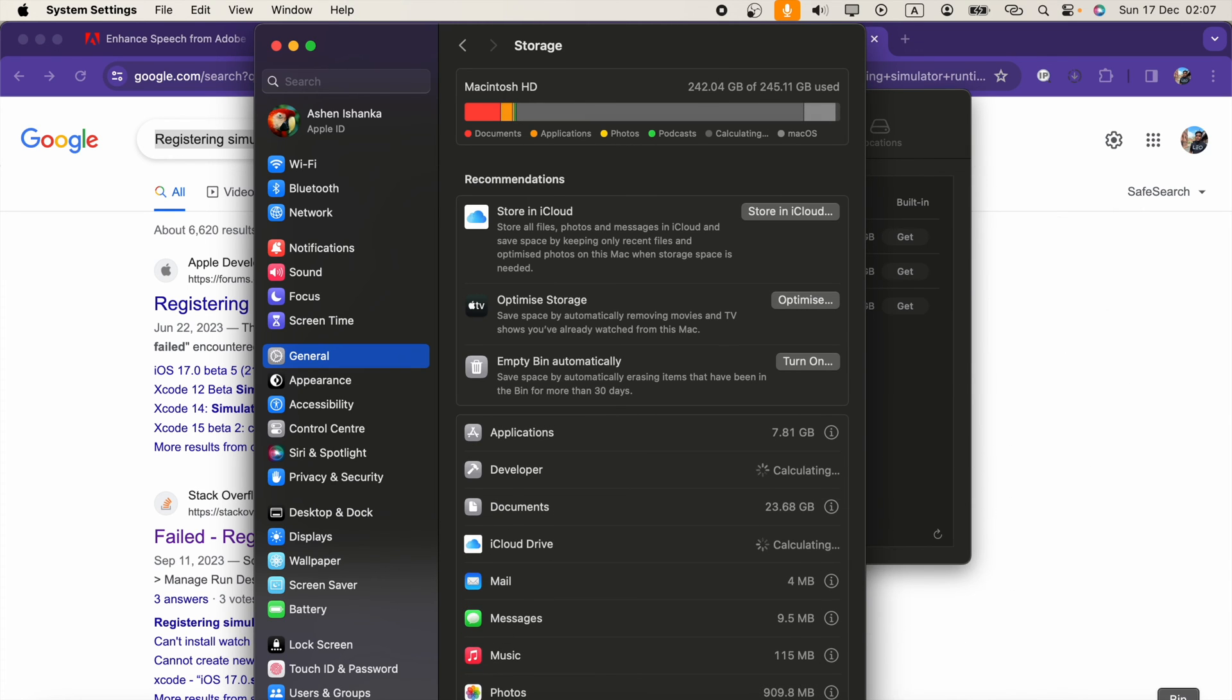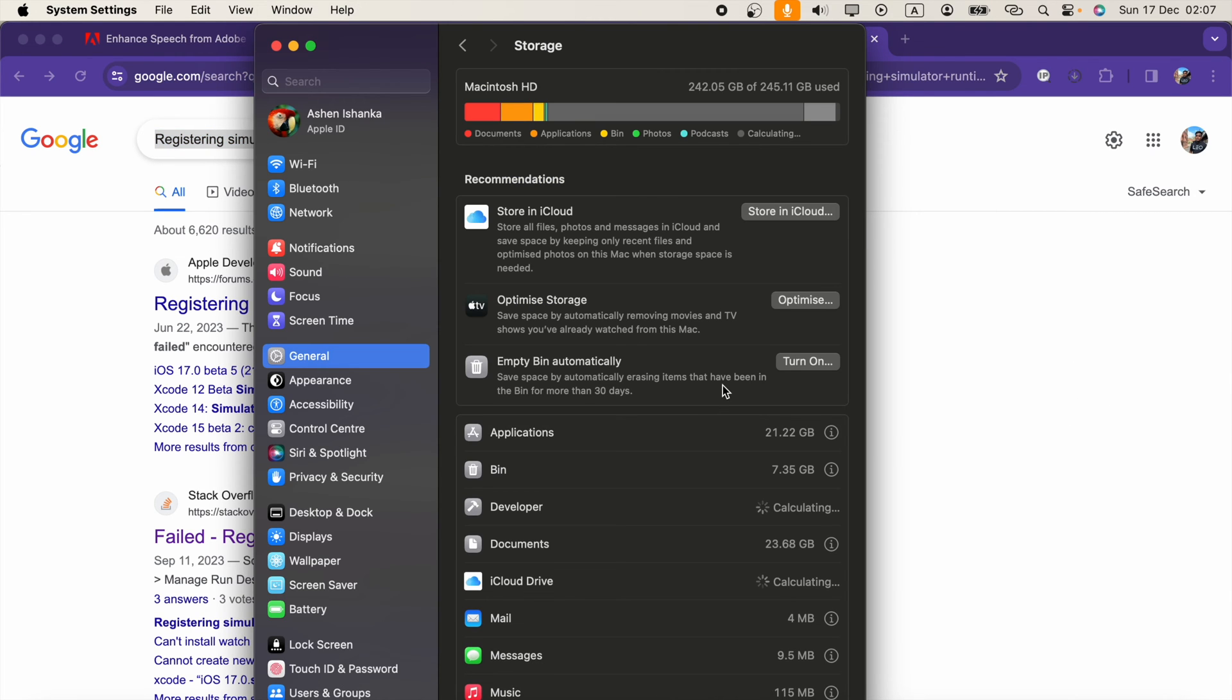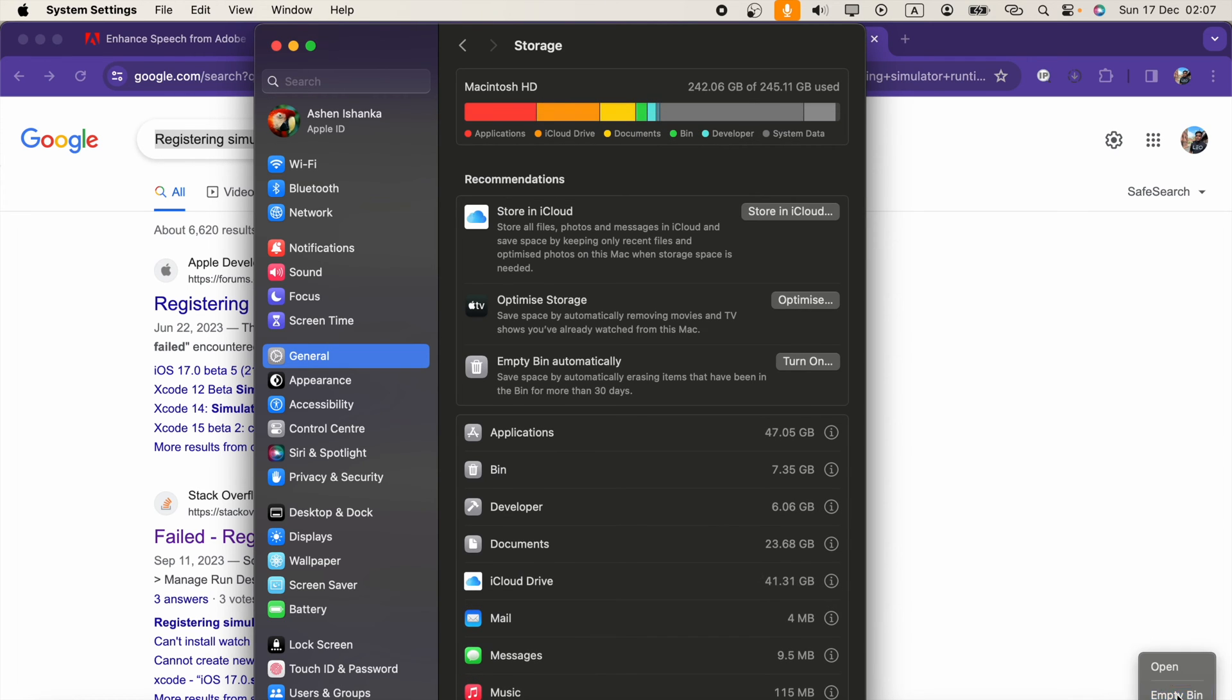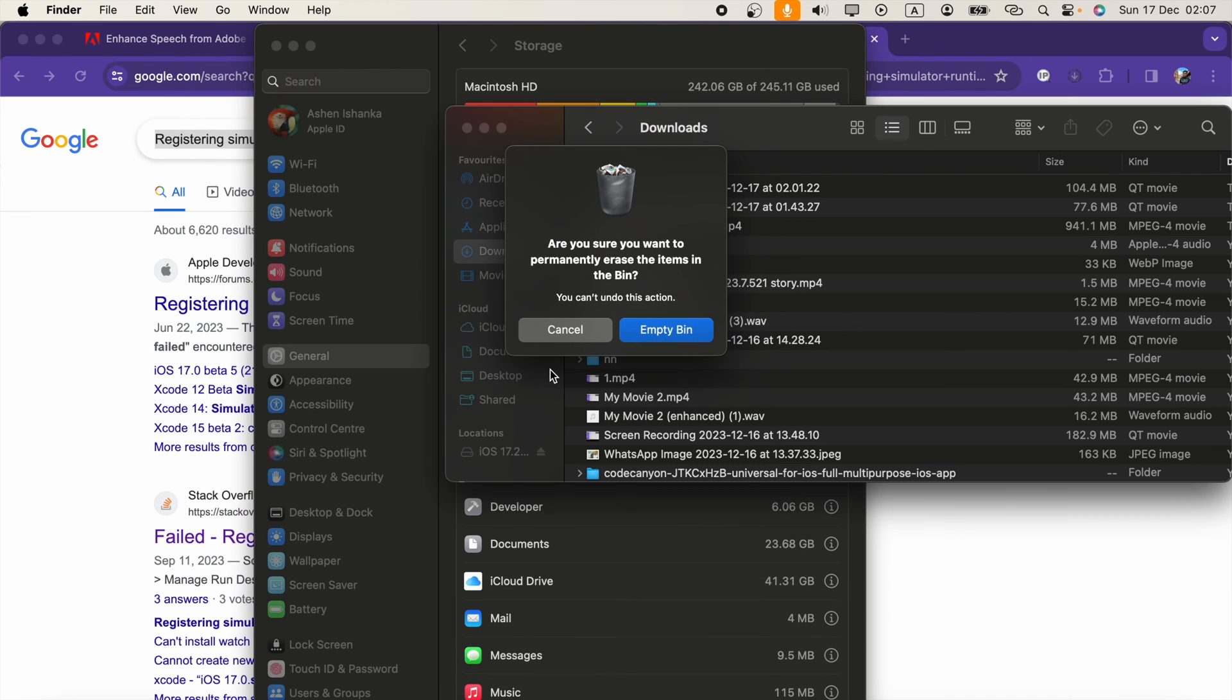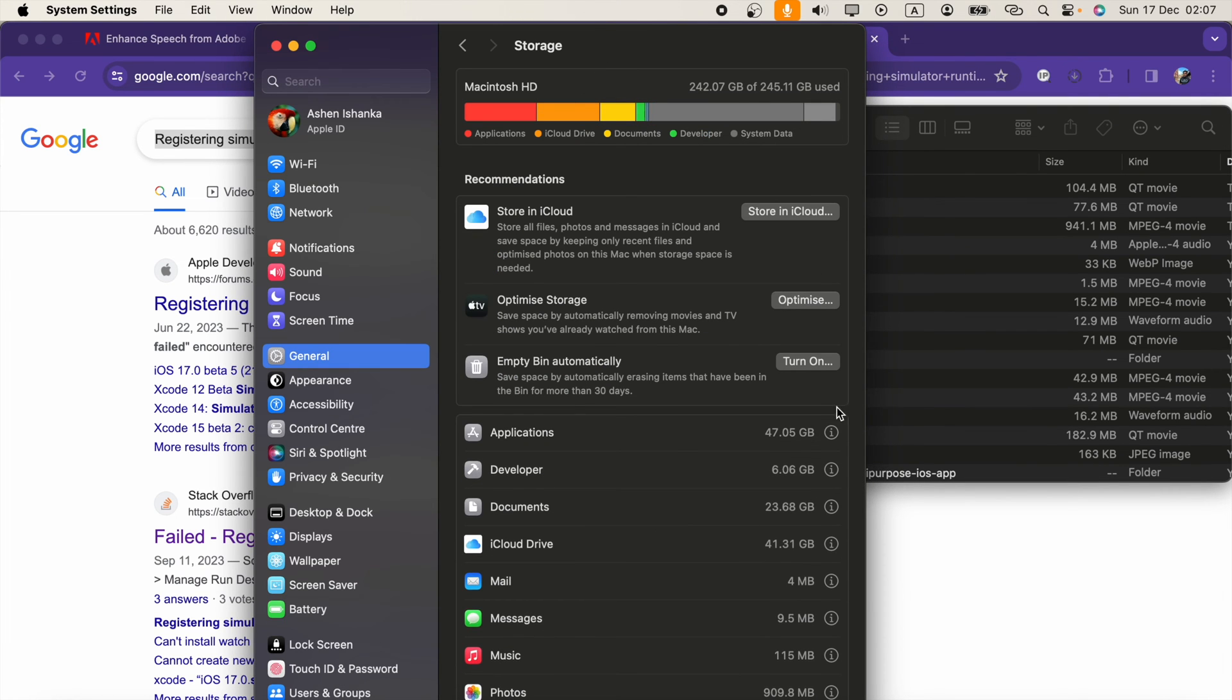So what? That's the reason. That means we must have some space left on our computer. You can free up your storage and try again to install your simulator runtime.